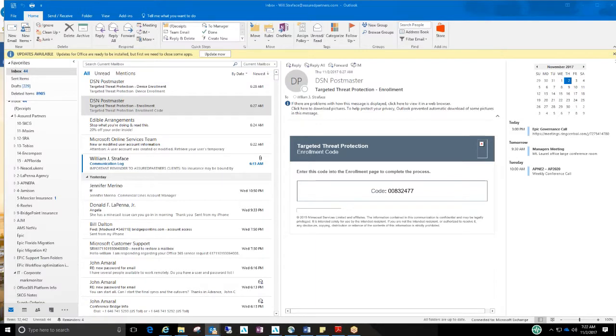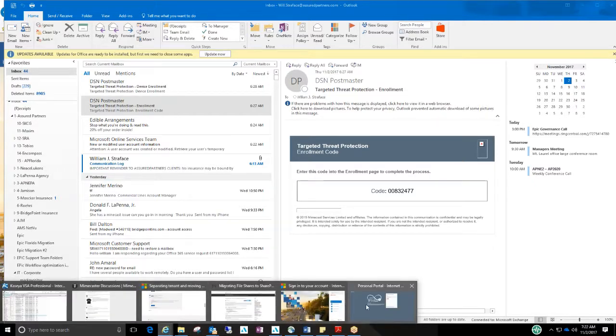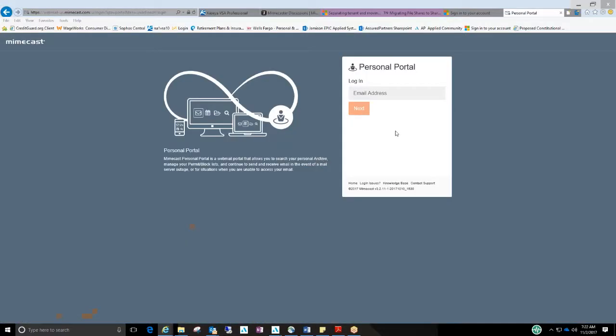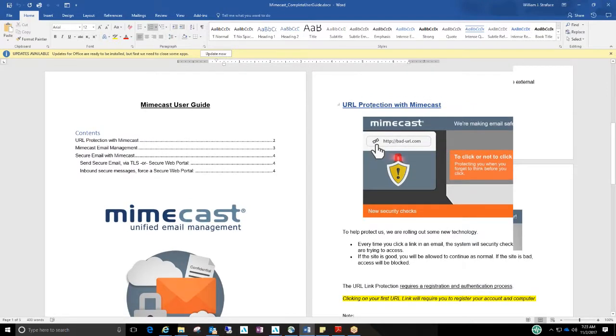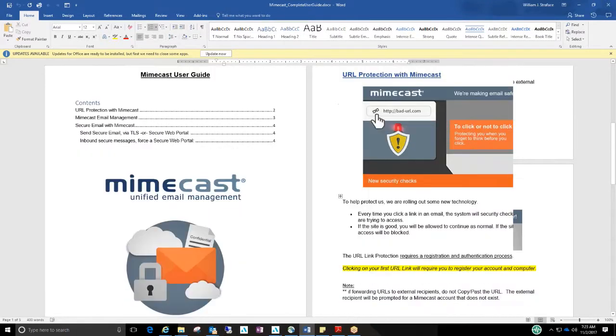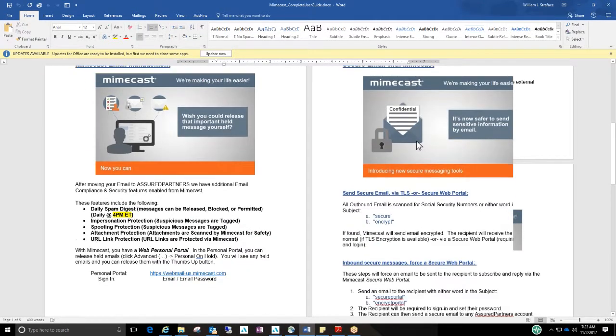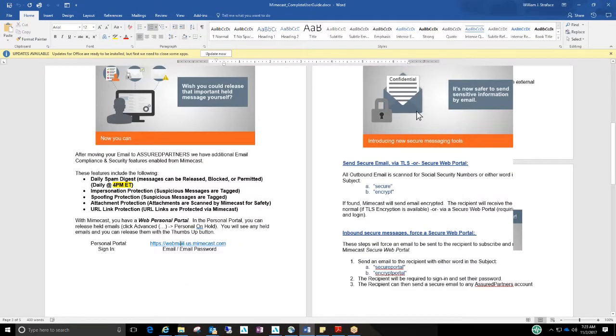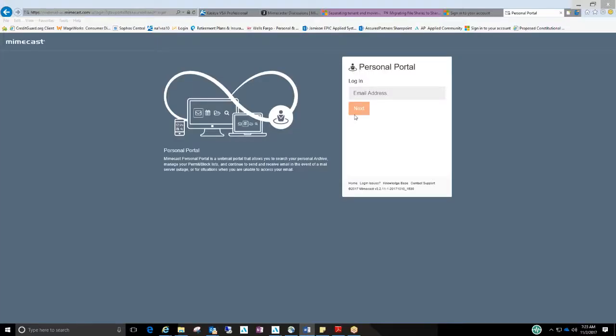Third thing, and it's going to be a separate video, will be a portal that you can actually log into. It's a Mimecast portal. Now in the documentation that was sent yesterday, the user guide, it explains URL protection with Mimecast, Mimecast email management. Here's the link right here. Now as soon as you click on it, I would add it to your favorites in your browser. But once you click on that link, it'll bring you to this screen here.